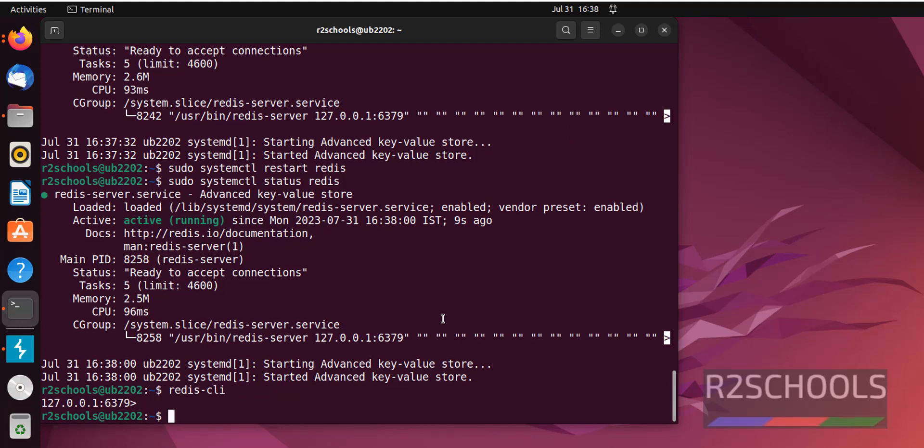So, in this video we have seen how to install Redis on Ubuntu Linux operating system. Then we have seen how to start, stop and restart Redis on Ubuntu Linux operating system. Then we have seen how to check the version of Redis and how to connect to Redis client.